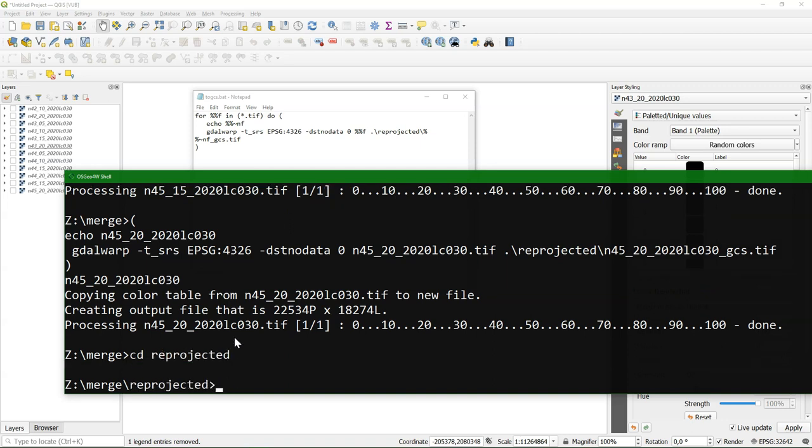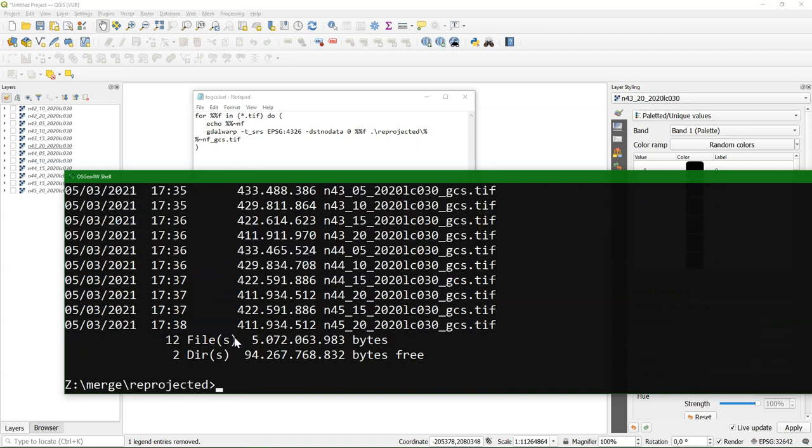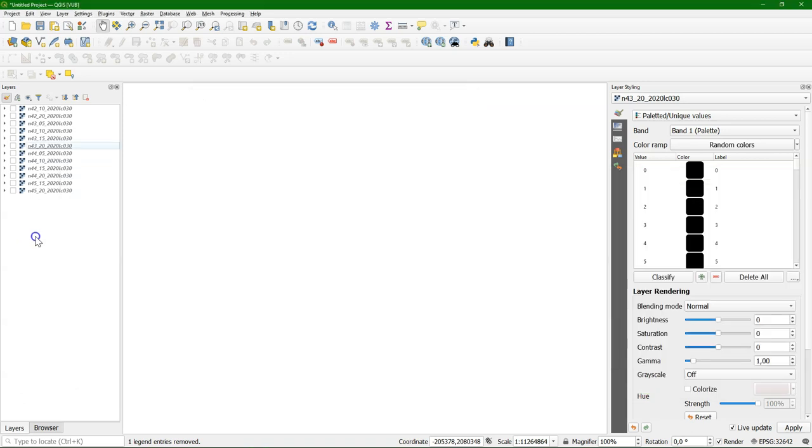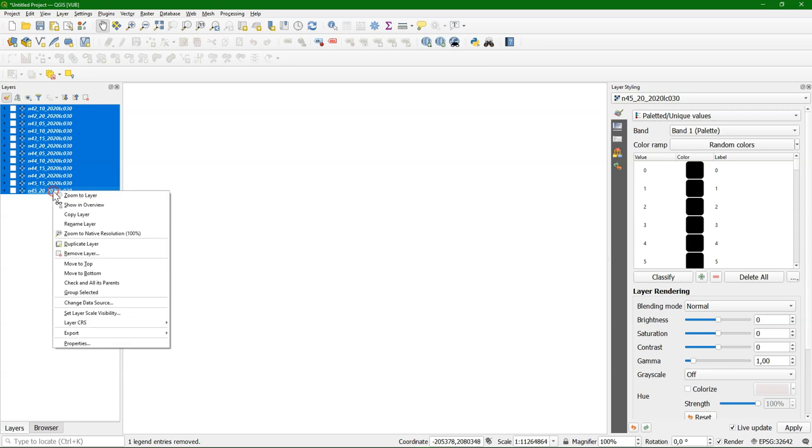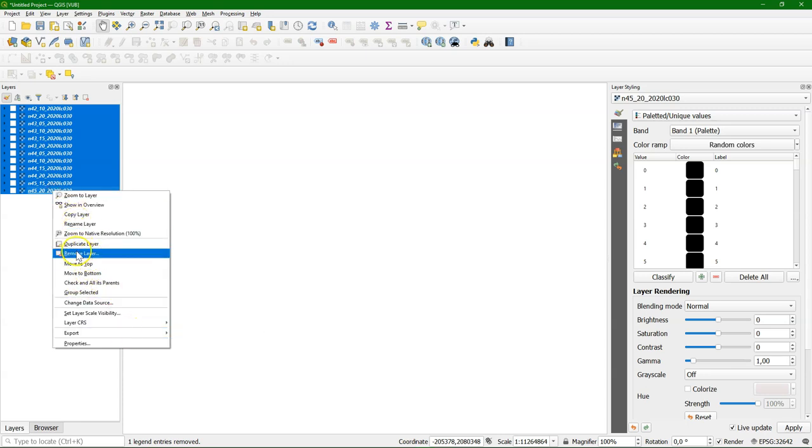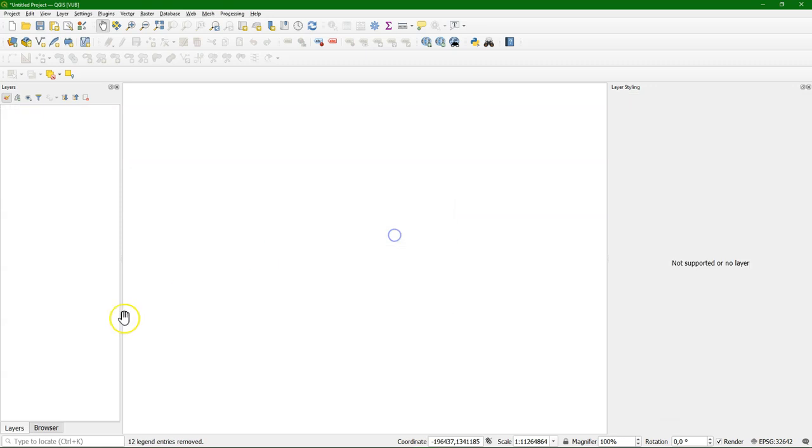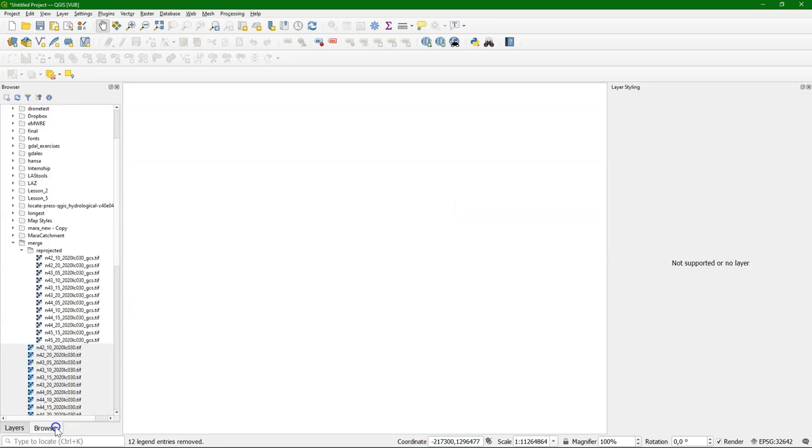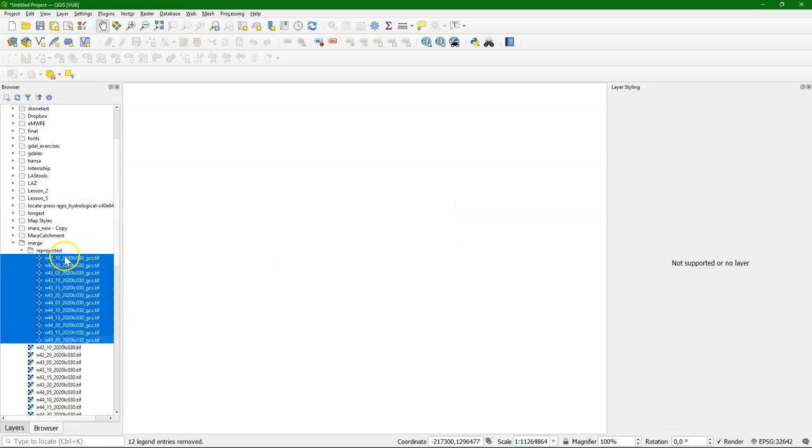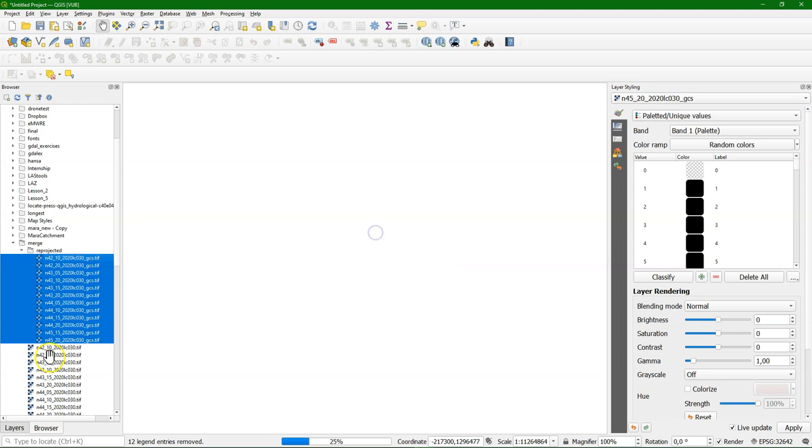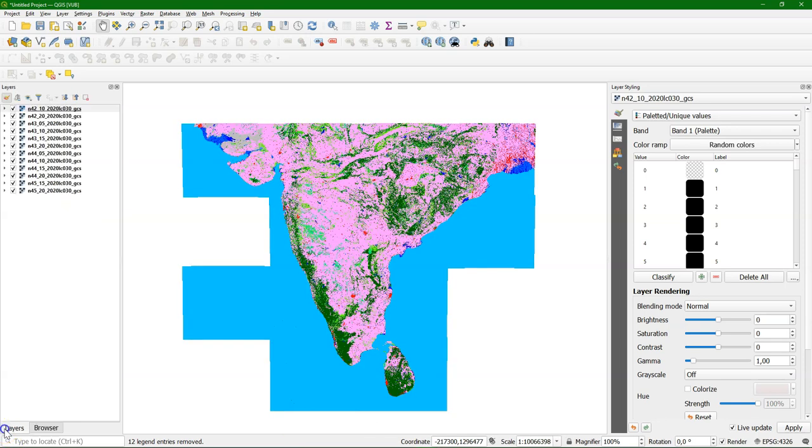So let's see the result. Go to the reprojected folder, and there I see my reprojected files. Let's open them in QGIS. I remove the original ones, not to get confused when I want to later mosaic it. Select it. And there it is, and it looks good.